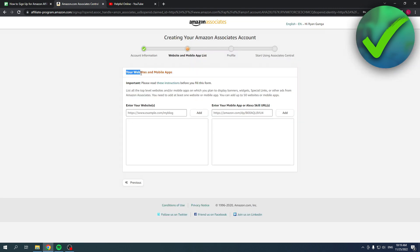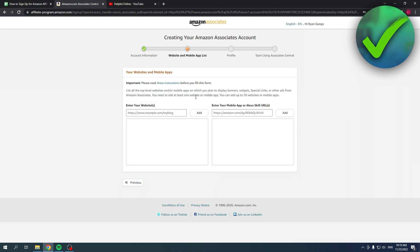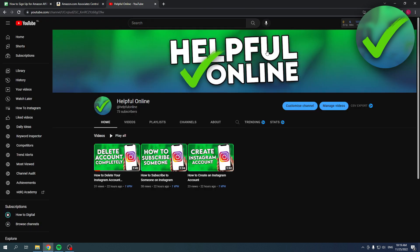Over here you have to either add a website or mobile app, or both actually. You can add up to 50 websites or mobile apps, which is pretty cool. Now I don't have a mobile app so I'm going to skip that, but I don't have a site either.